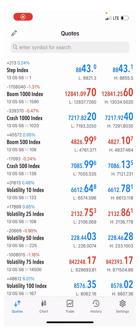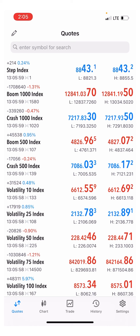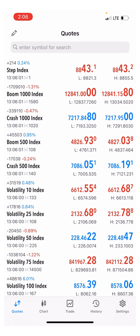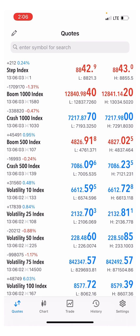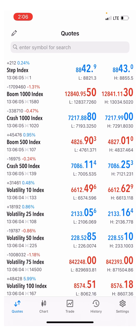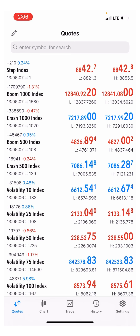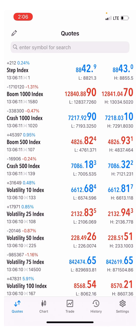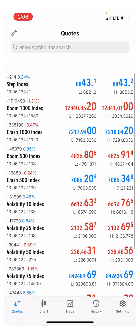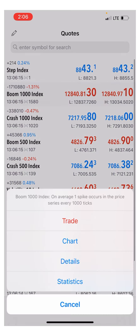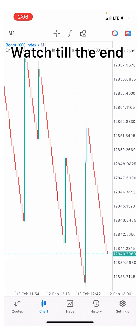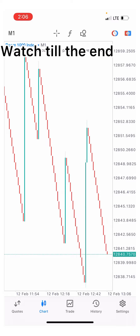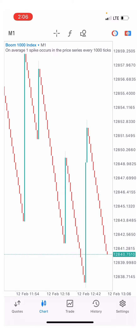Hello guys, welcome to Forex Success. In this video I'm going to show you a very great strategy to trade crash and boom. Don't skip this video because you won't want to miss it. This strategy for crash and boom is very powerful, so make sure you take proper concentration on this video.